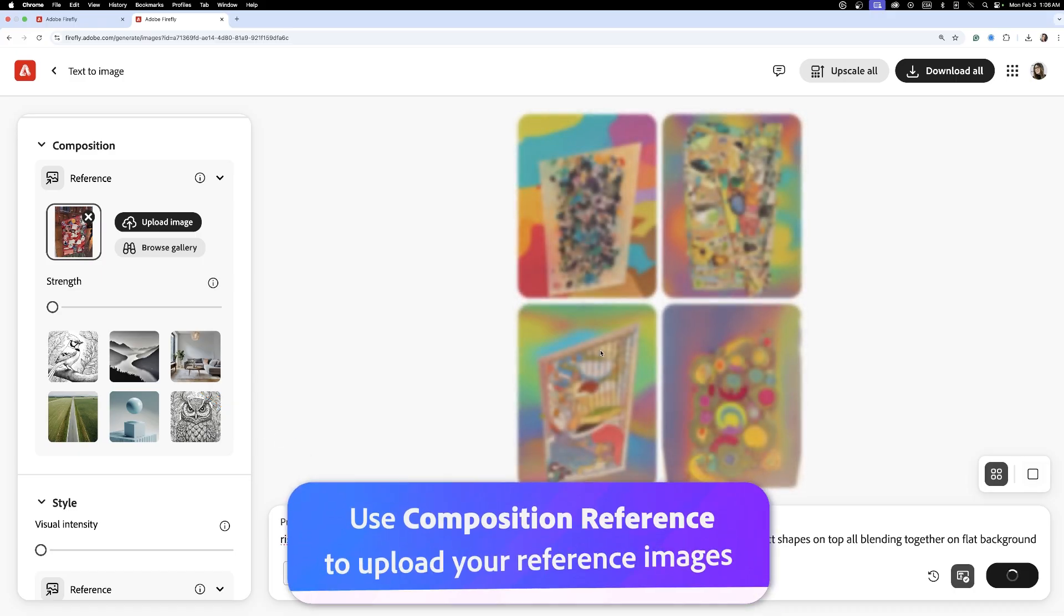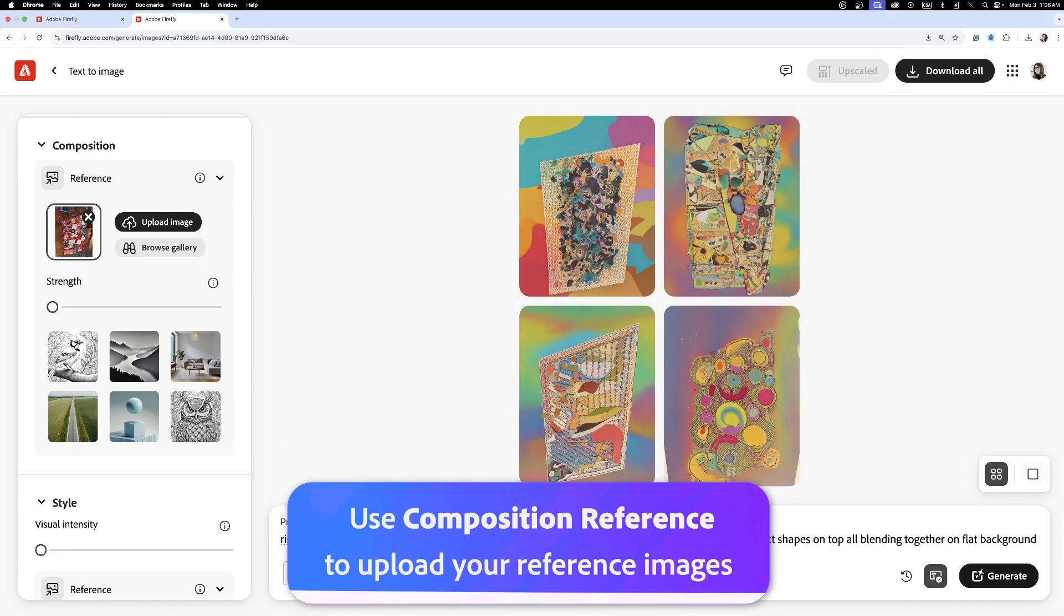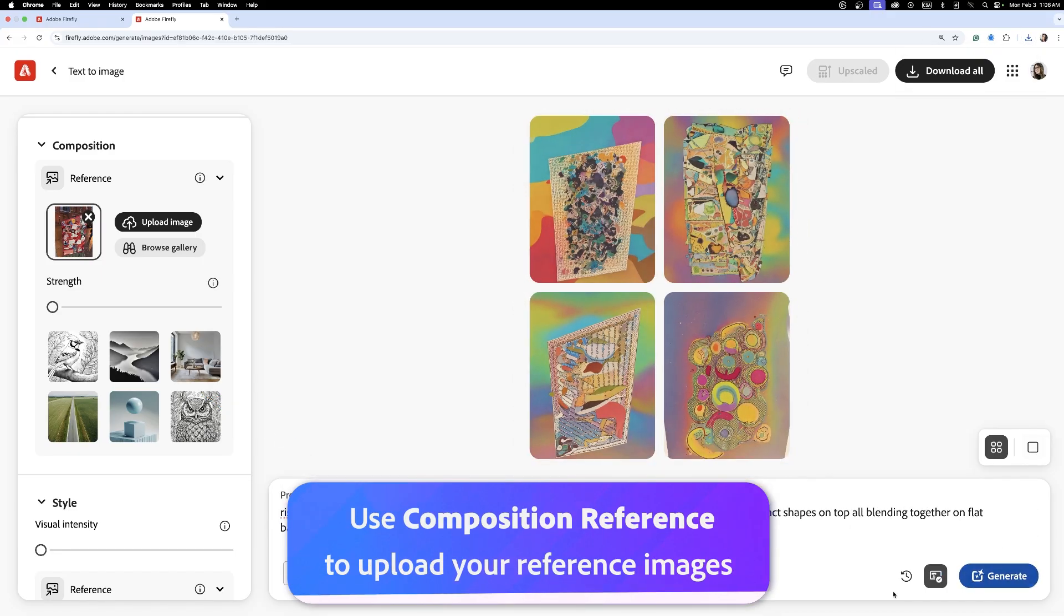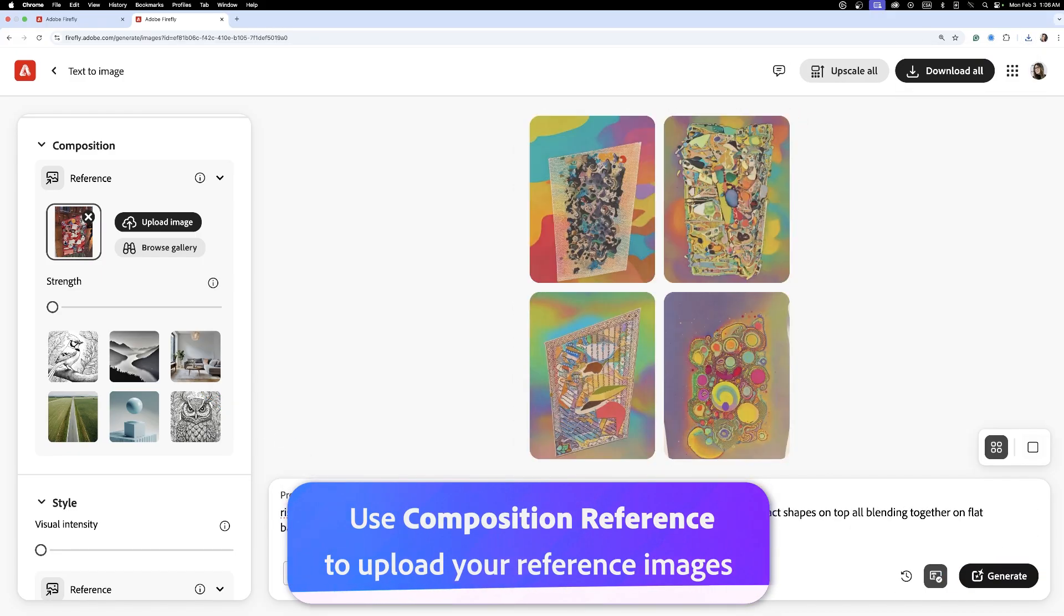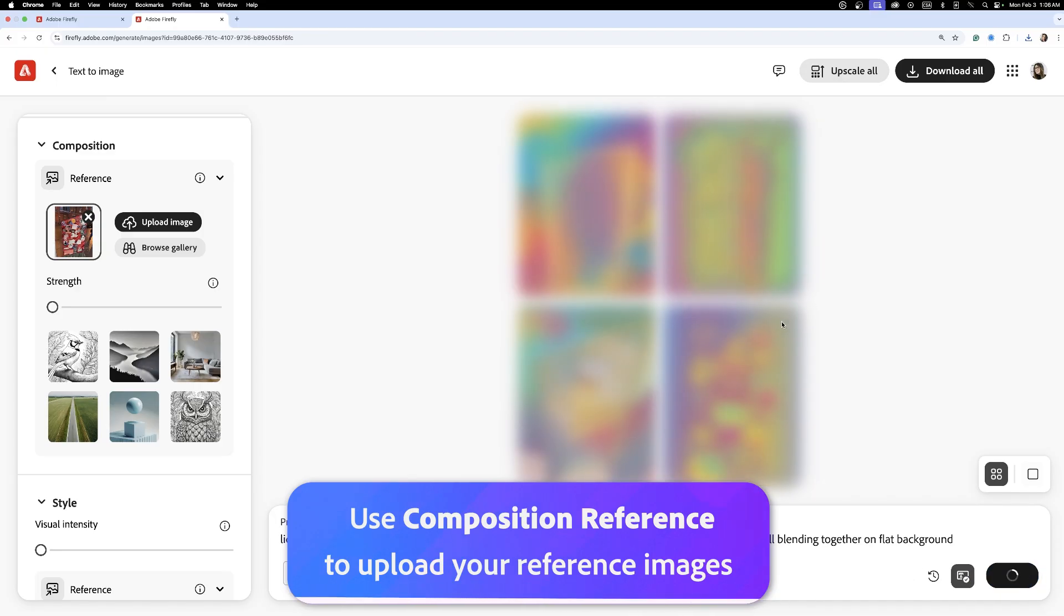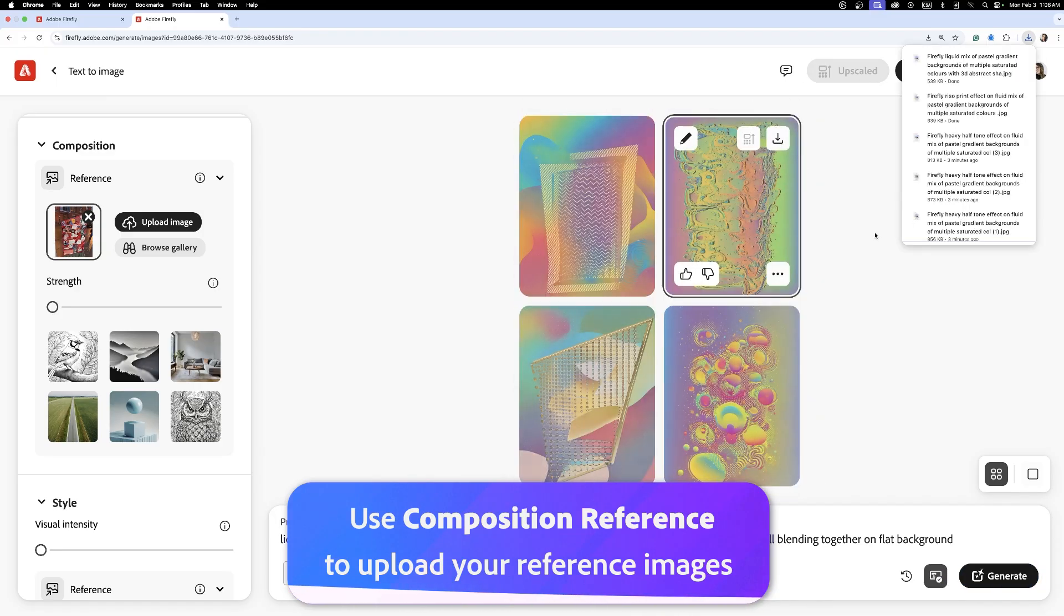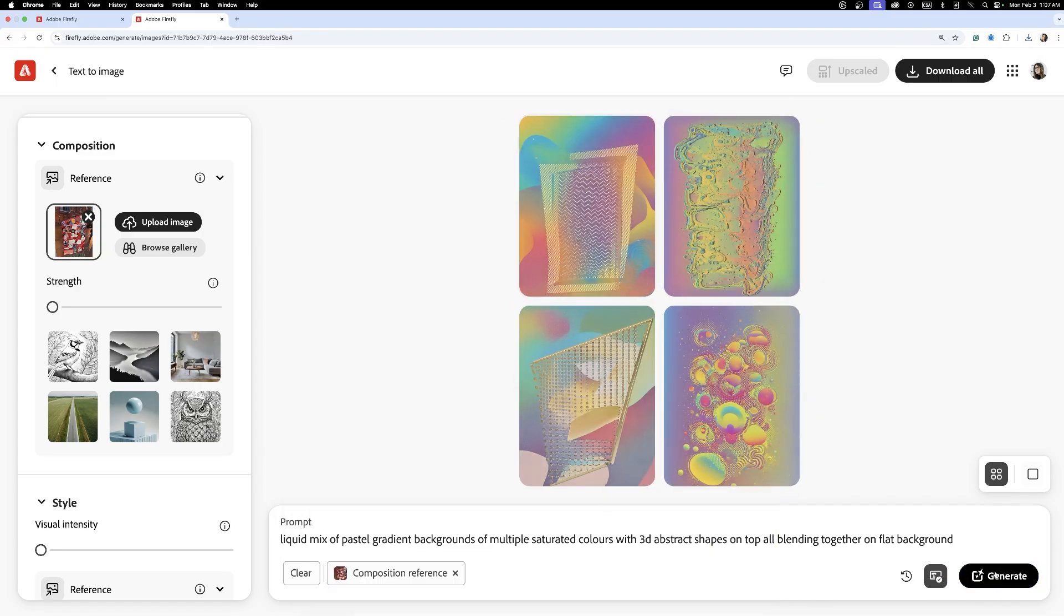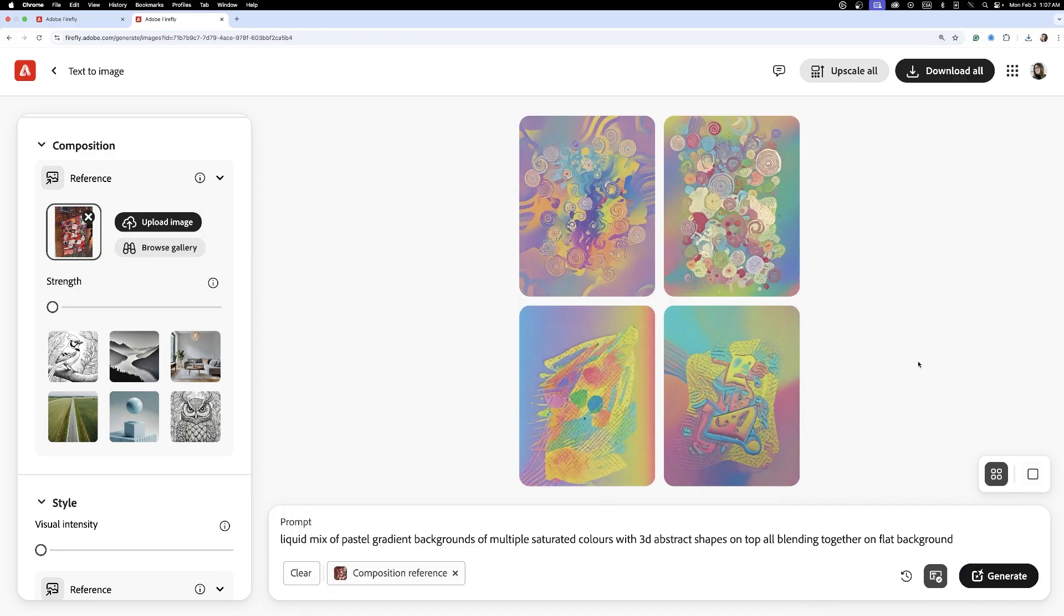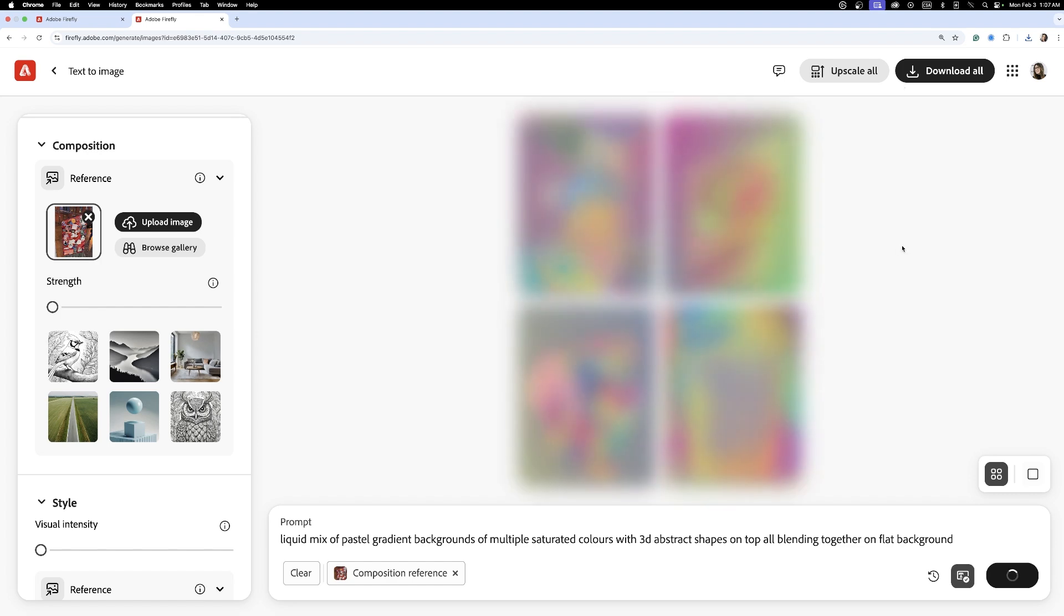I start to generate abstract backgrounds in Adobe Firefly. The goal here isn't to replicate what I captured, but to reinvent those elements into textures, colors, and composition that fit the tone of the festival. We're going for a maximalist look and feel.